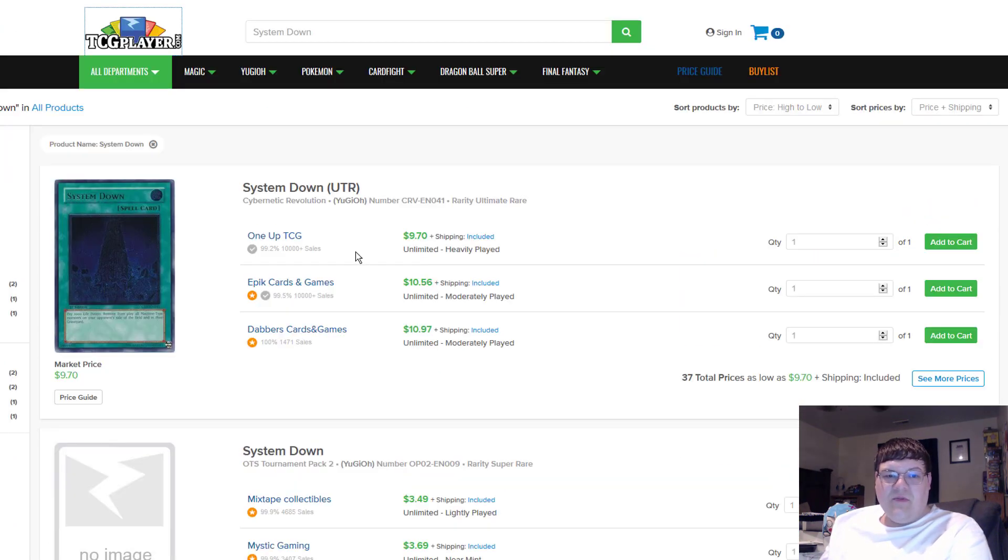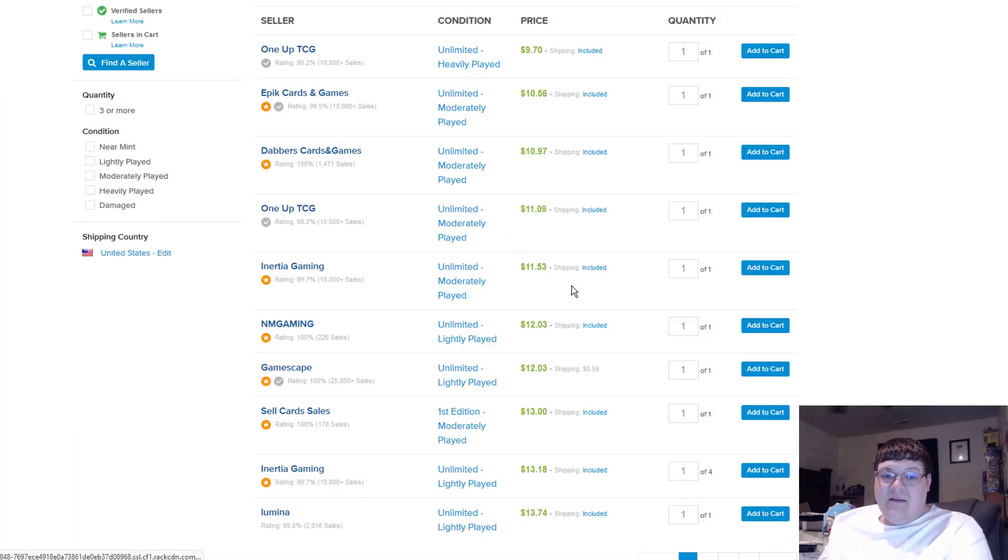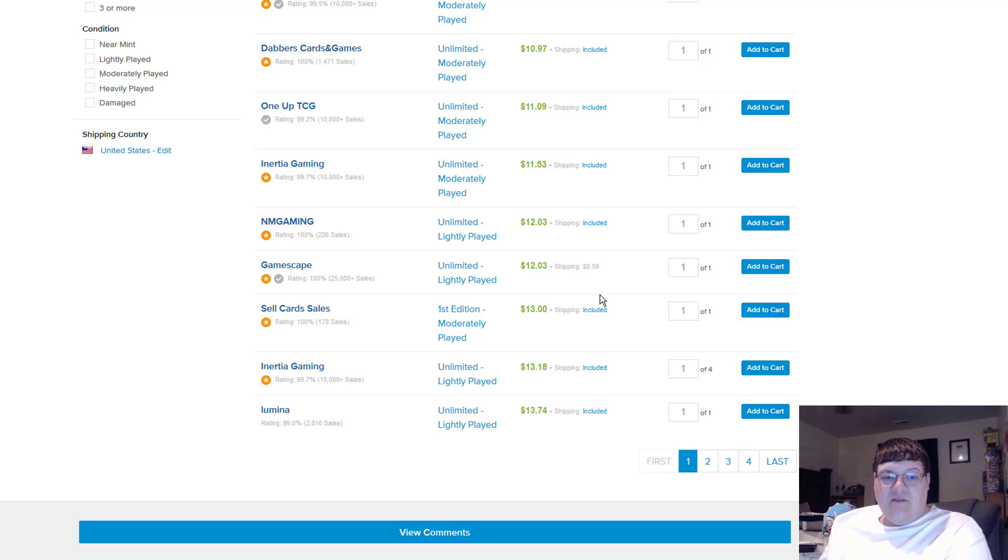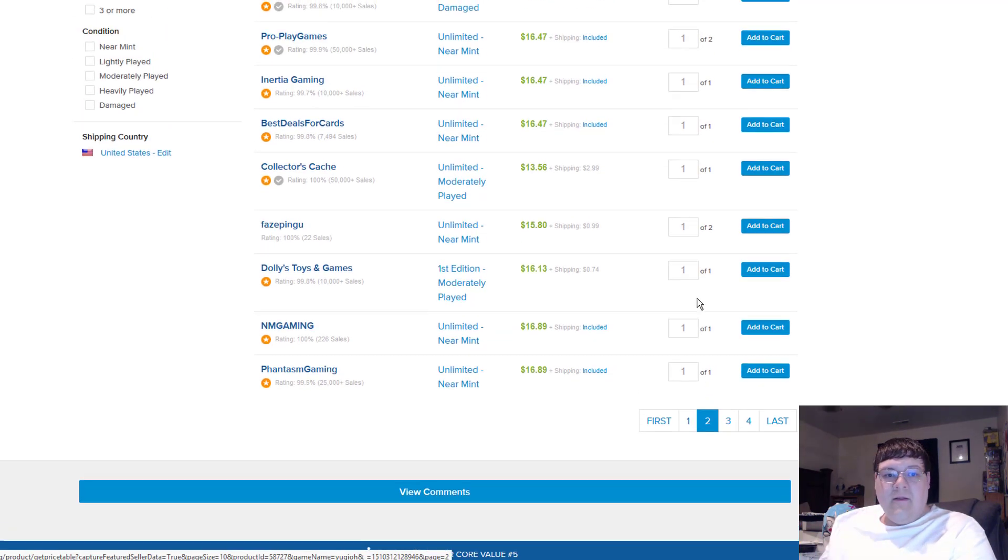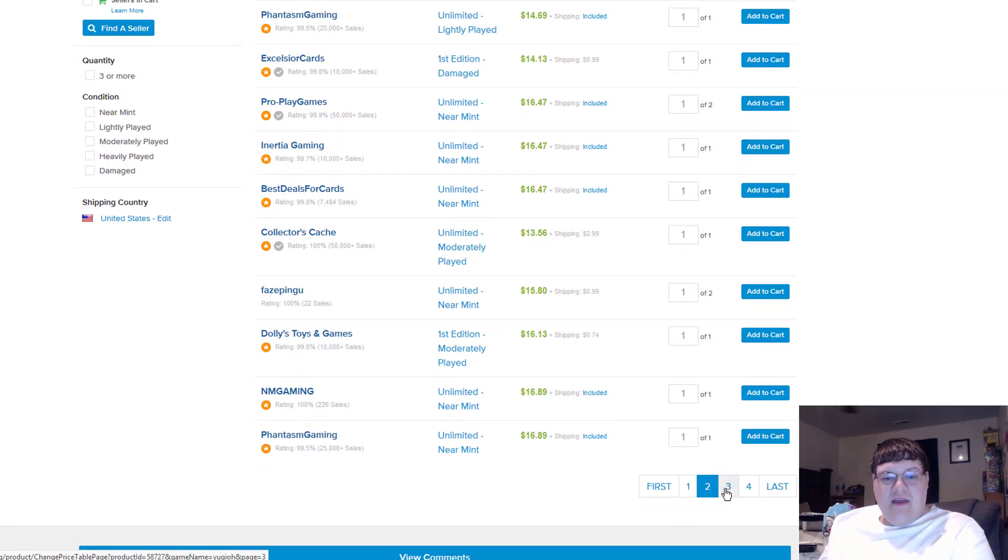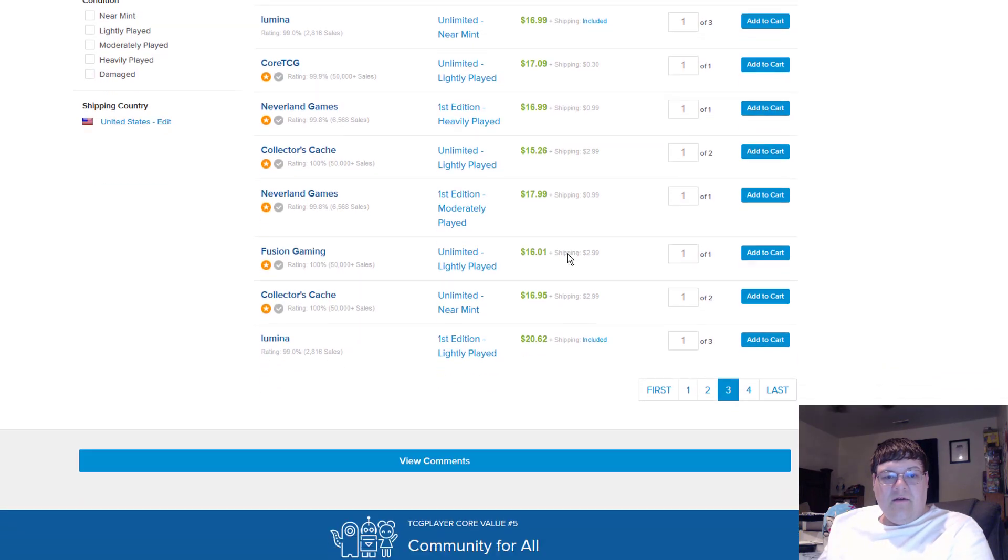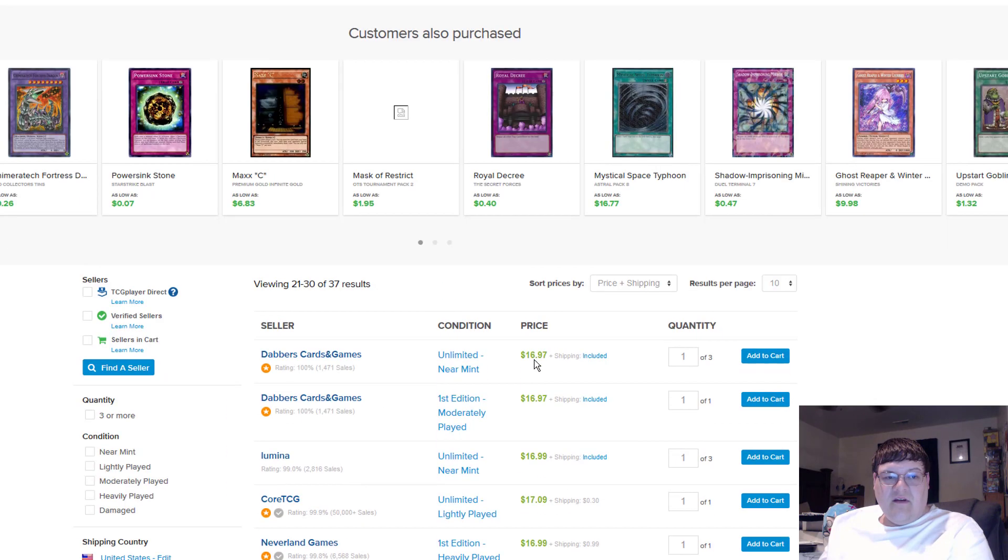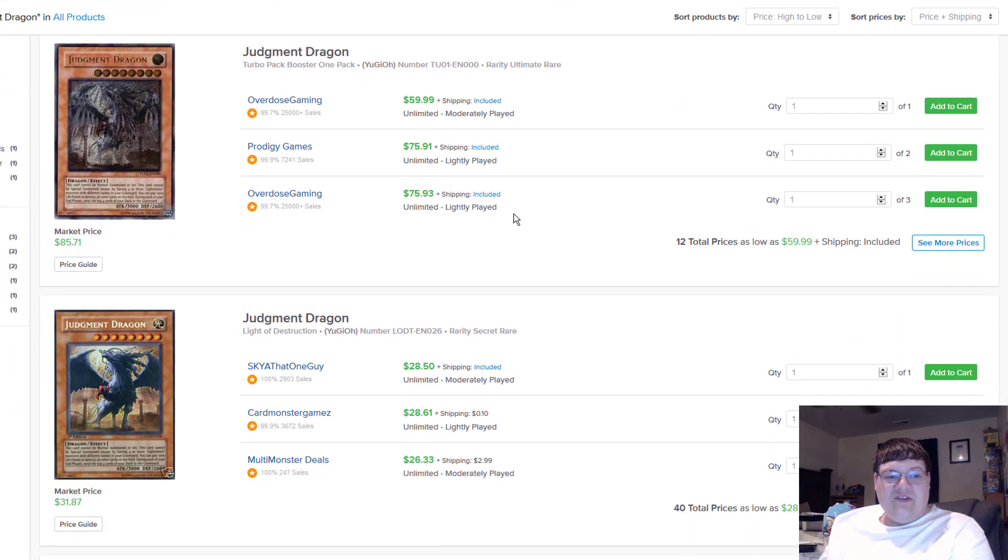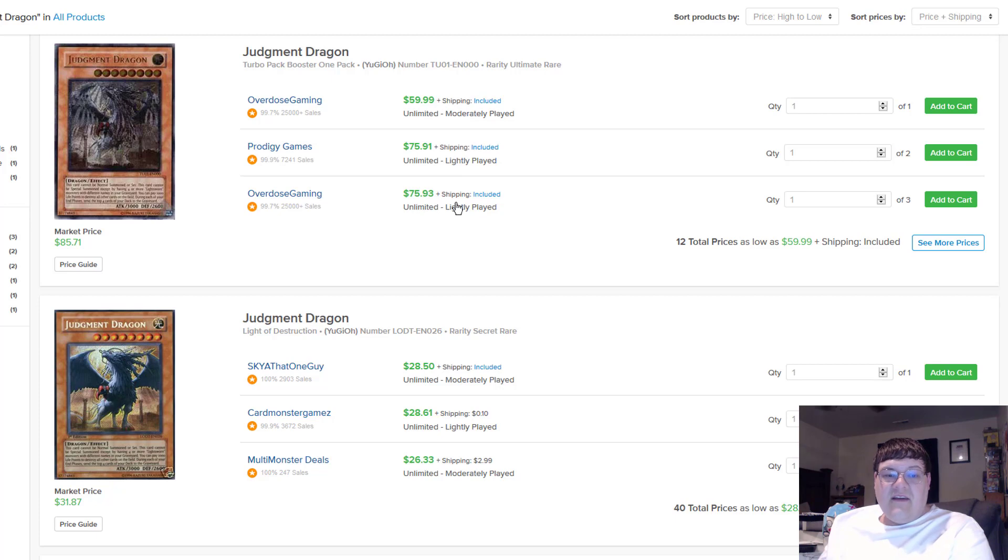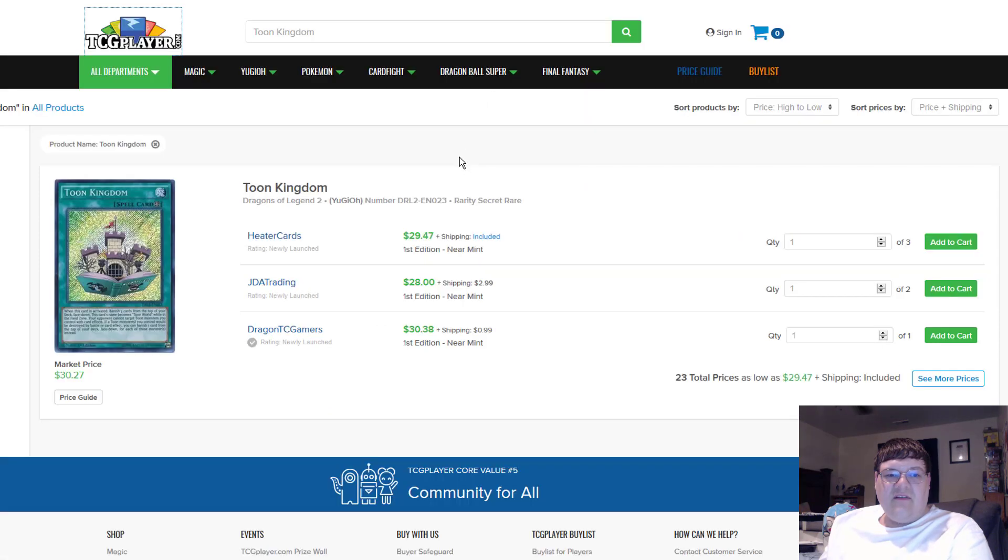Just good support. System Down ultimates are still holding very high. What are these things? $12 unlimited $12. What's a first edition around here? First edition is knight place, $20 for first. I'll take it. Ultimate Judgment Dragons are expensive. $76 on light play Judgment Dragon ultimates and then just $28 on the secrets.